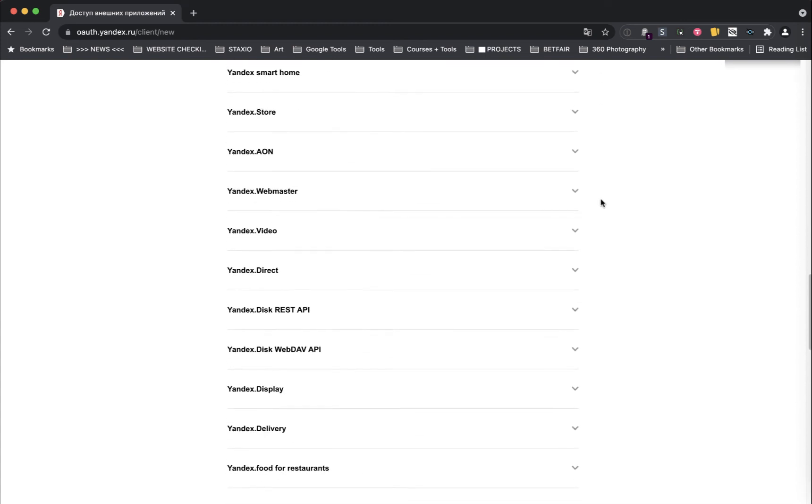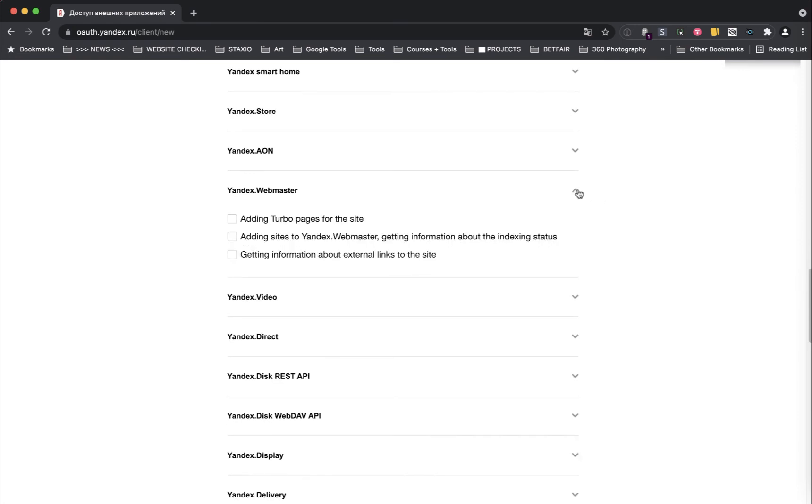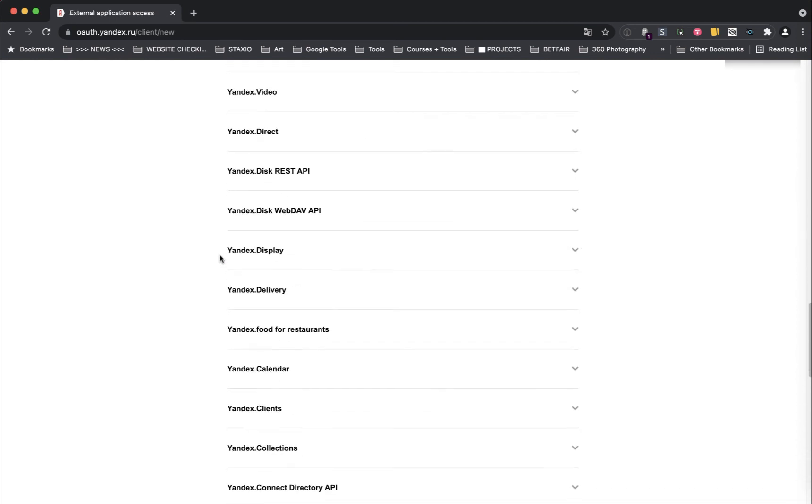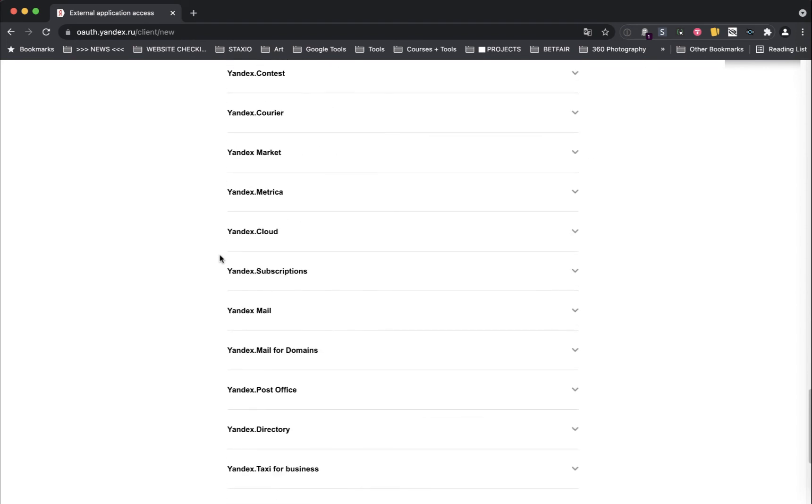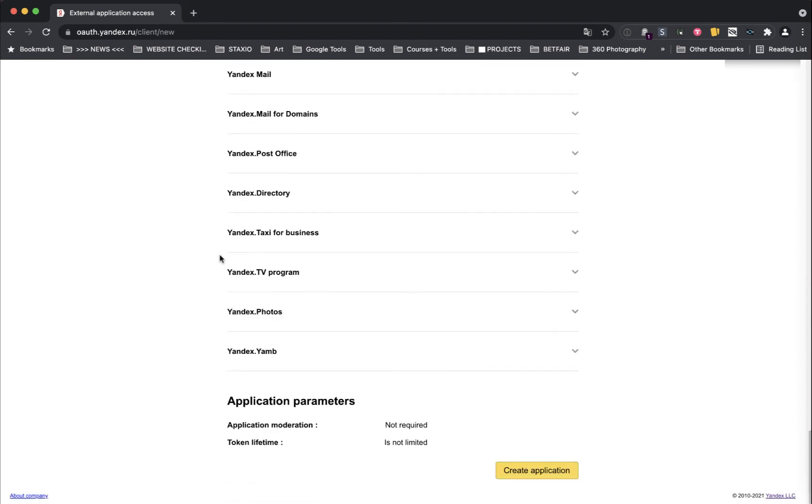So for example, Yandex Webmaster section, we enable them all. Just go through the list, expand all the sections from the screenshot. And when that's done, click on the create application button.